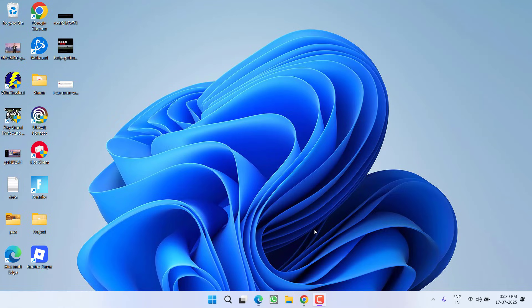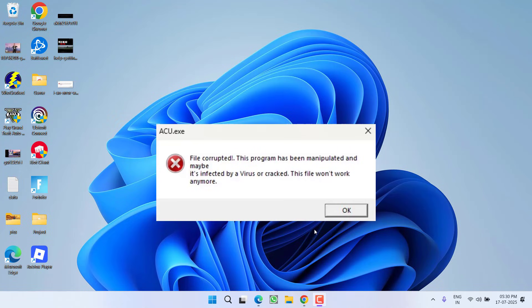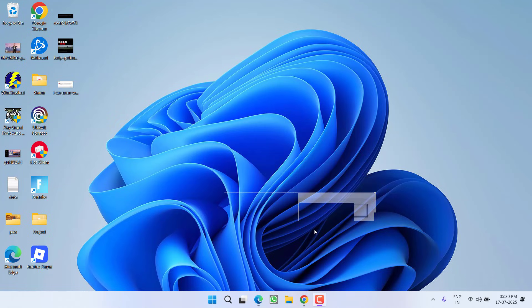Hey friends and welcome back to my channel. This video is all about fixing the issue when launching Ubisoft Connect or any game and you get an error: file corrupted, this program has been manipulated and maybe affected by a virus or crack. So without wasting time, let's go ahead and directly proceed with the resolution.